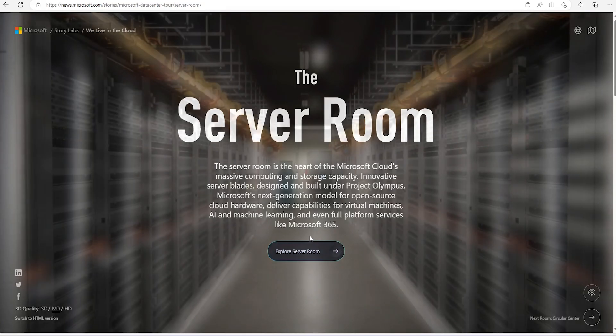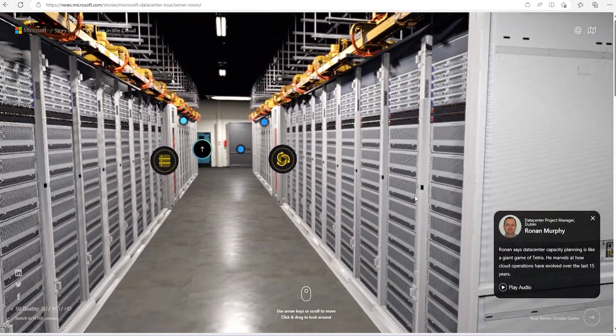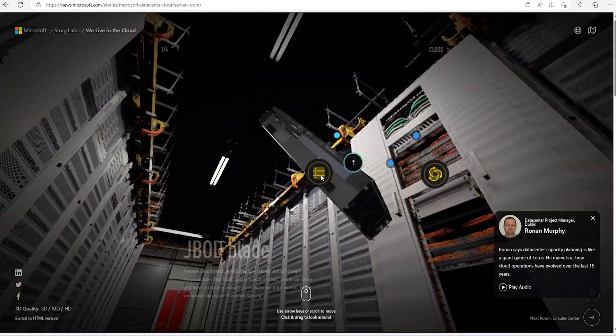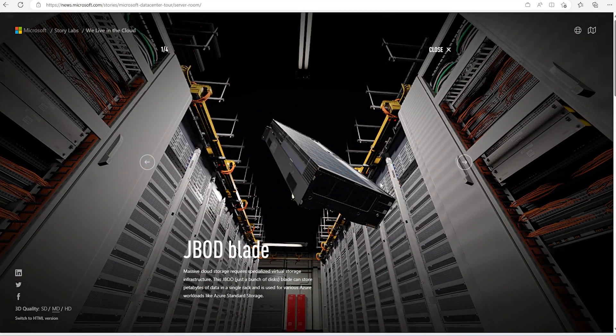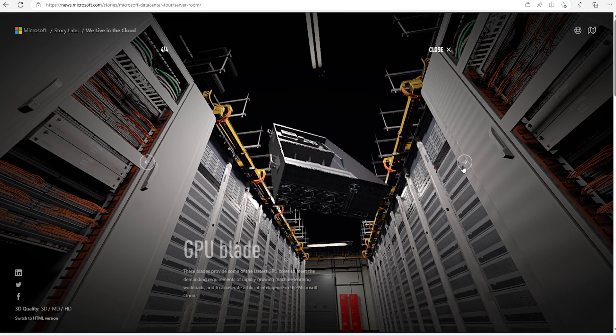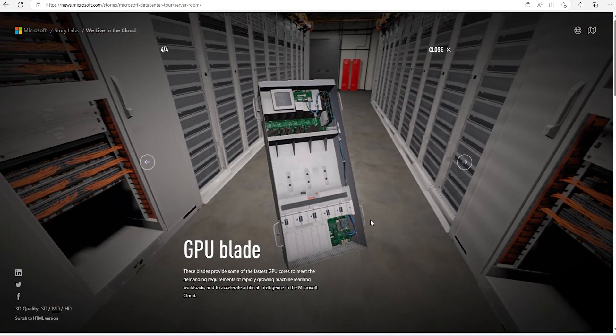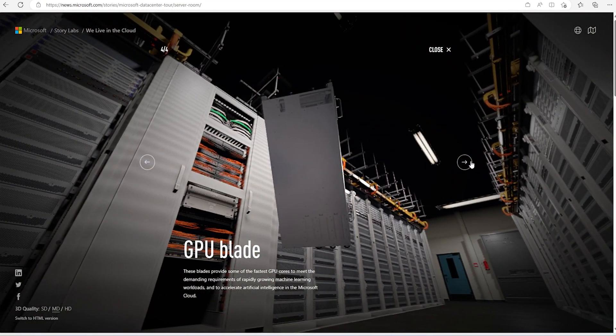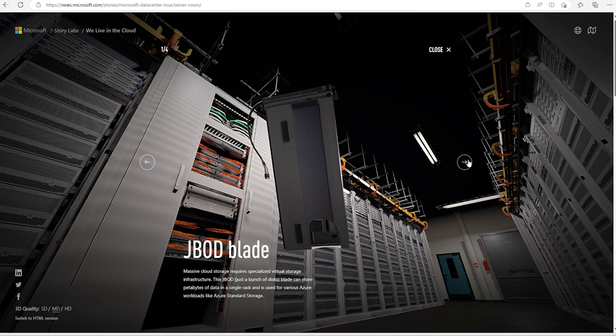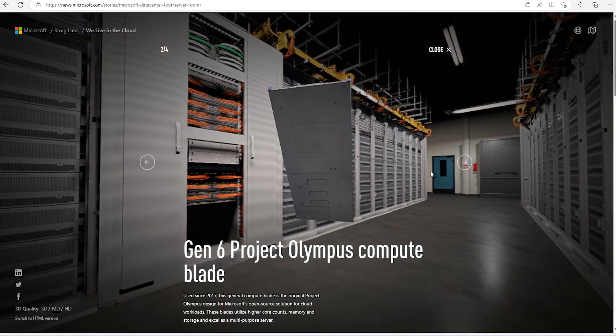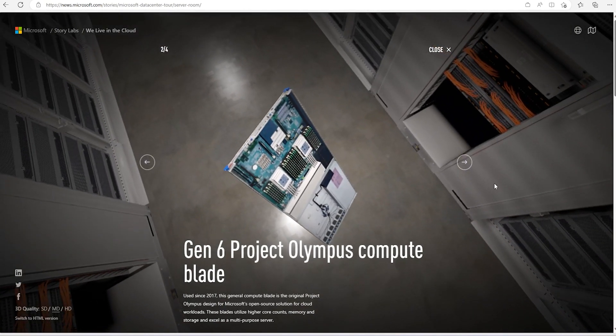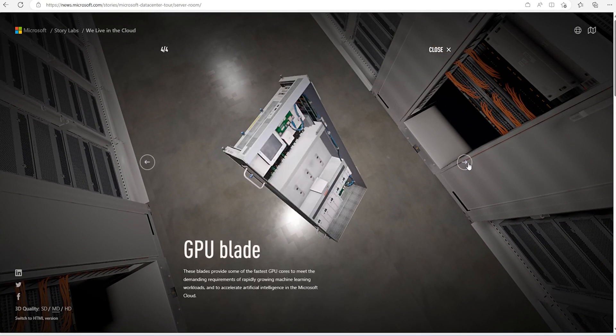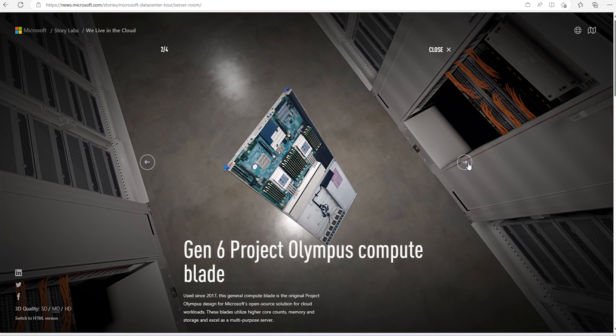Let's explore server room. So this is how one server room looks like. These are the blades, server blades. These are GPU blades looks like. All these blades are looking like.